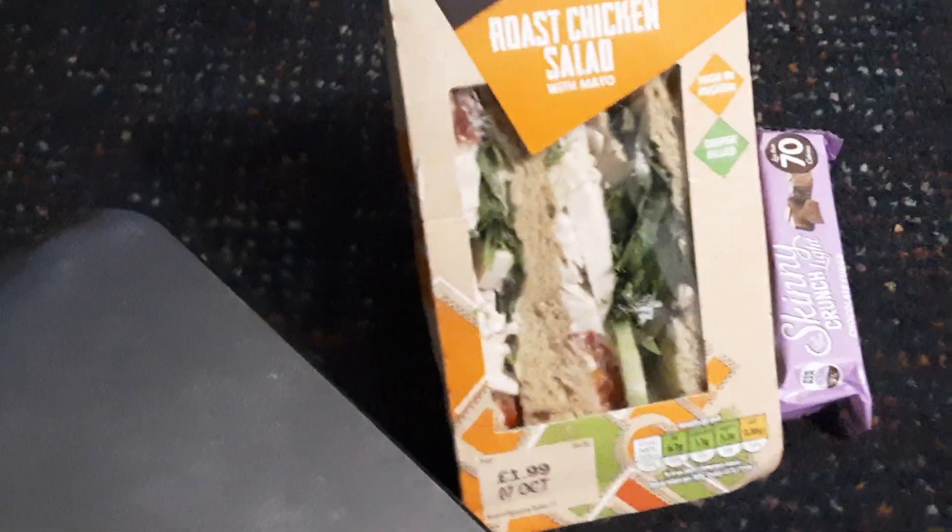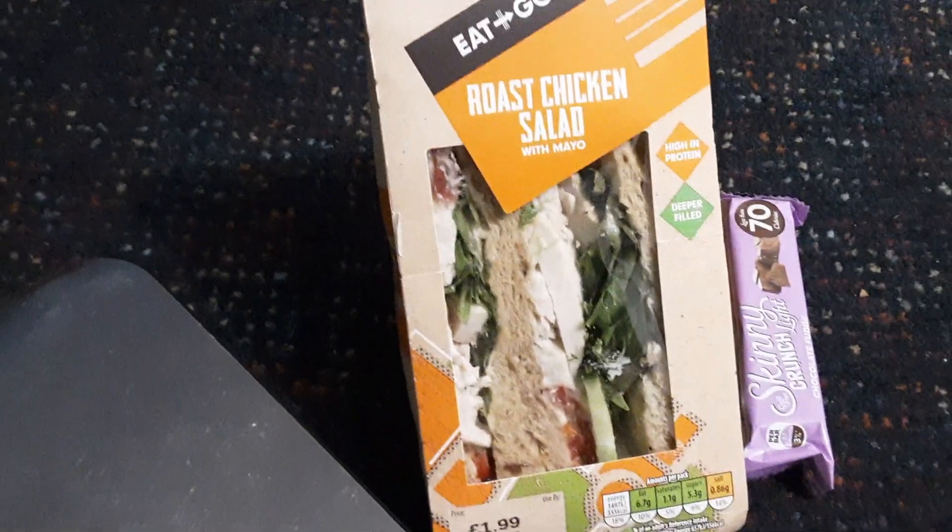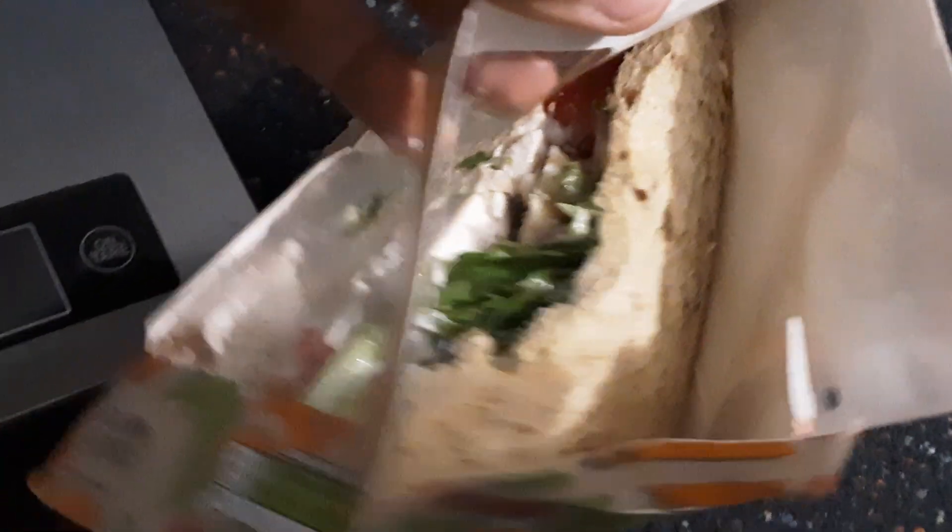I saw the salad and was thinking yeah, this will be somewhat healthy because I could see the greens, so I decided to get this one. Also the roast chicken sandwich because I know that's a reliable one from places like Tesco in the past. It's got tomatoes, lettuce, and chicken in there.